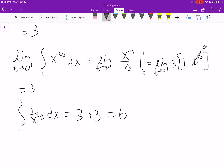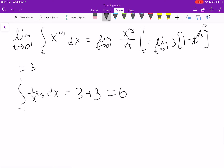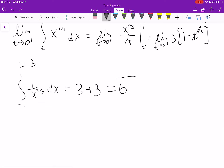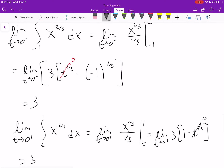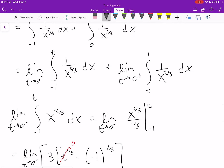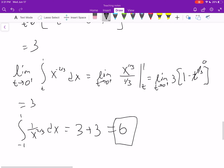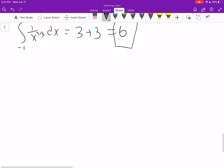Note that you cannot just find the antiderivative and plug in one and negative one using the Fundamental Theorem of Calculus — you won't get the same answer. This shows that not all discontinuous functions will be divergent when you integrate them. That's a good example to remember.